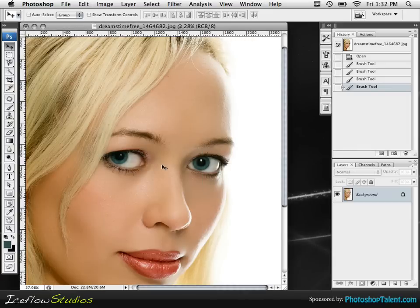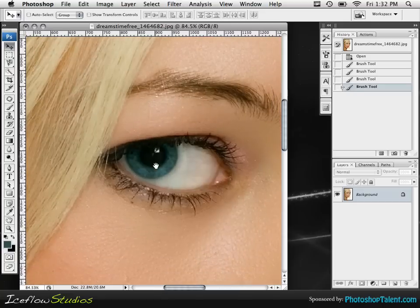Now this method does work with both blue and brown eyes, but it's a little bit more difficult with brown eyes, so I may be covering that in a future tutorial.